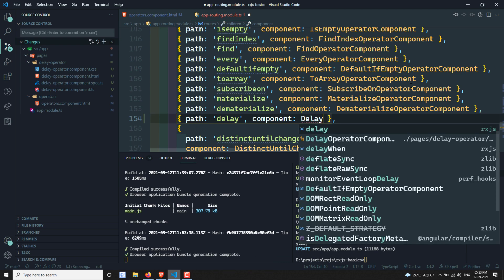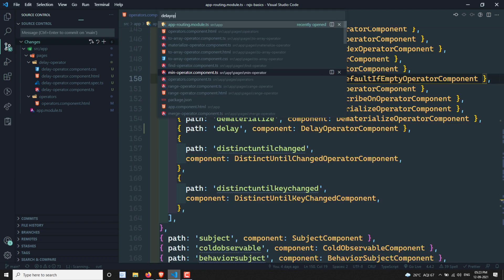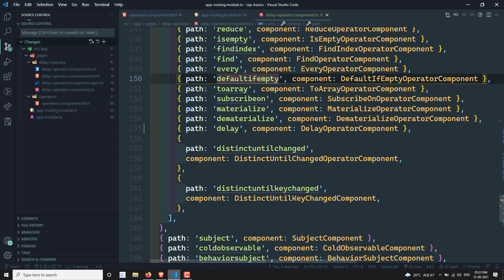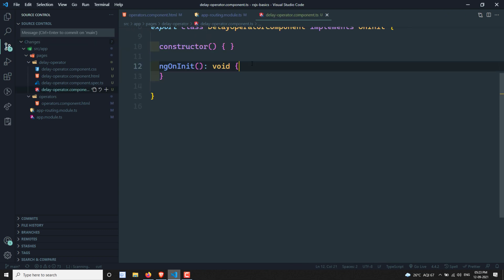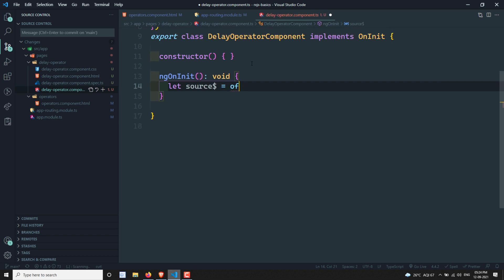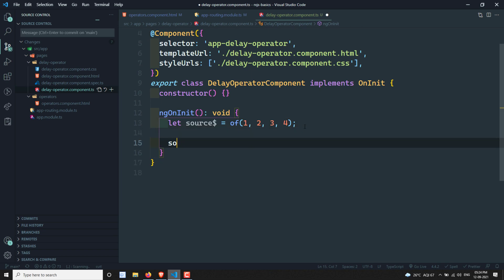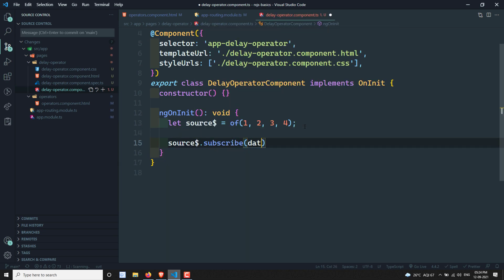Let's go to the delay operator component. Let's assume that we have a source observable: let source equal to of(1, 2, 3, 4). So these are the values in the observable. Now what I can do is source$.subscribe(data) and console.log this.